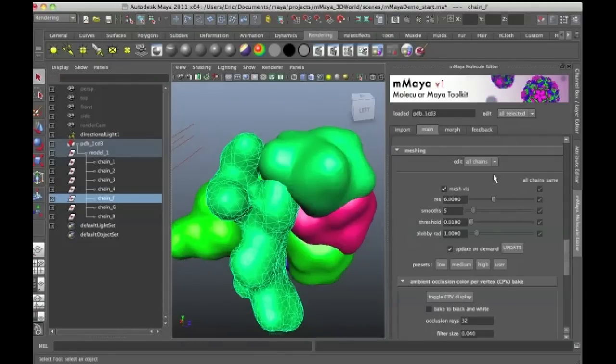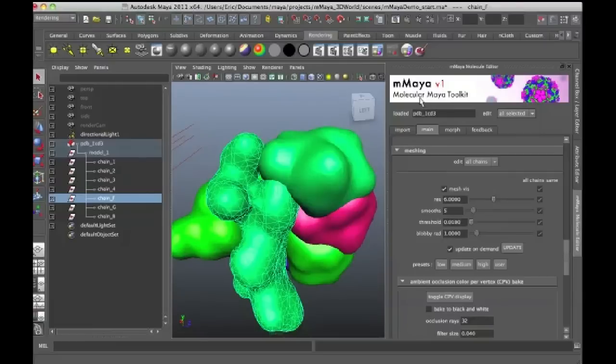I don't have to worry about that because all the controls that I need for the meshing are actually available here within the Molecular Maya interface.